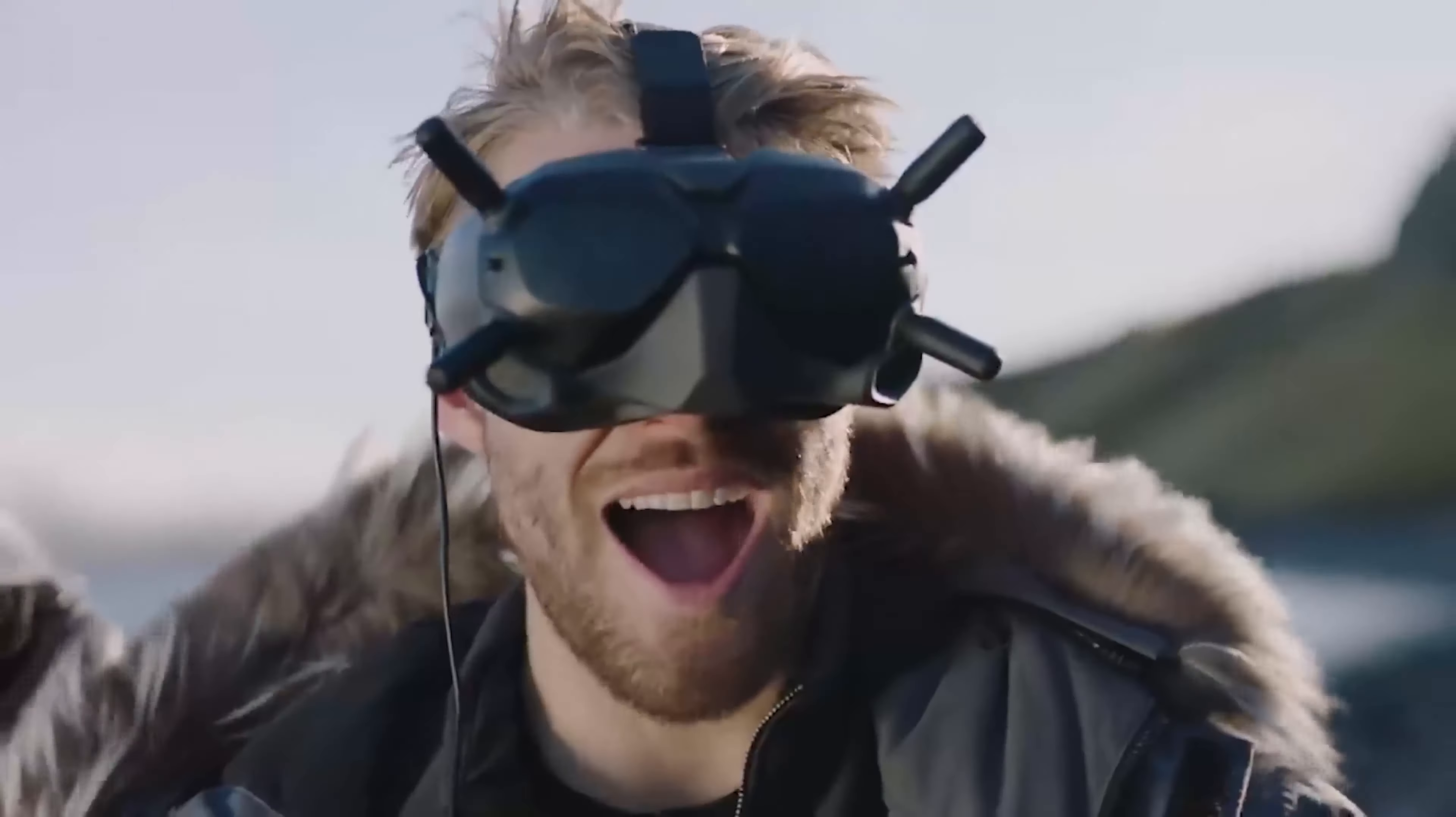Activate M Mode to unlock unlimited flight controls. Now the only boundaries are your skills and imagination.